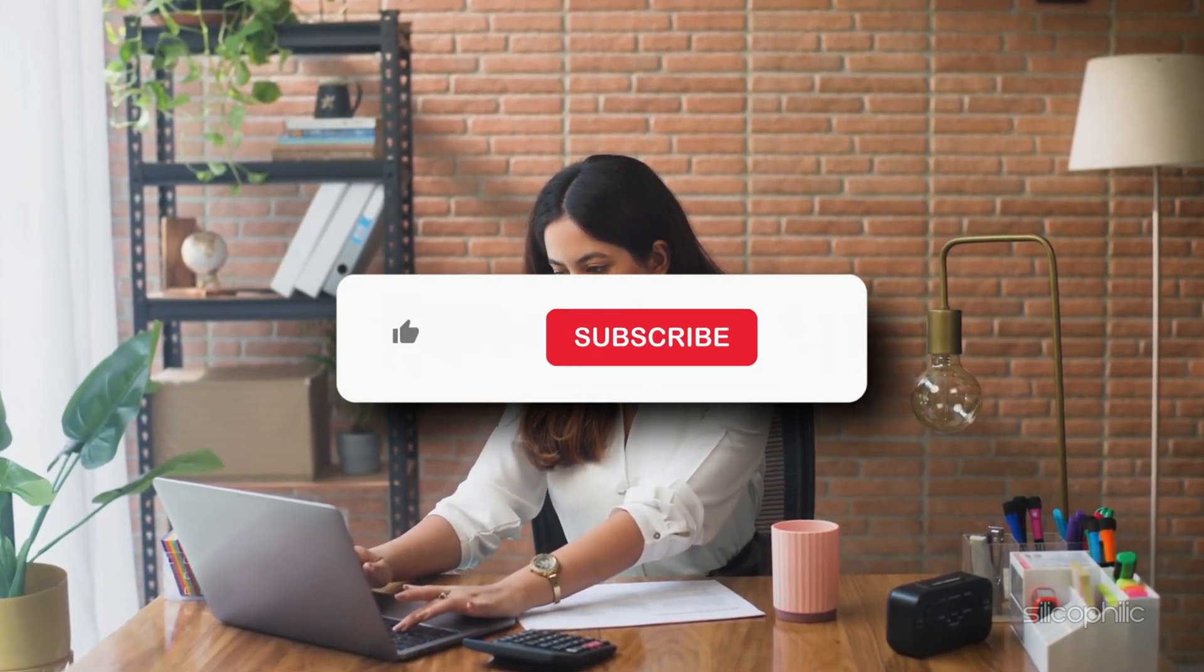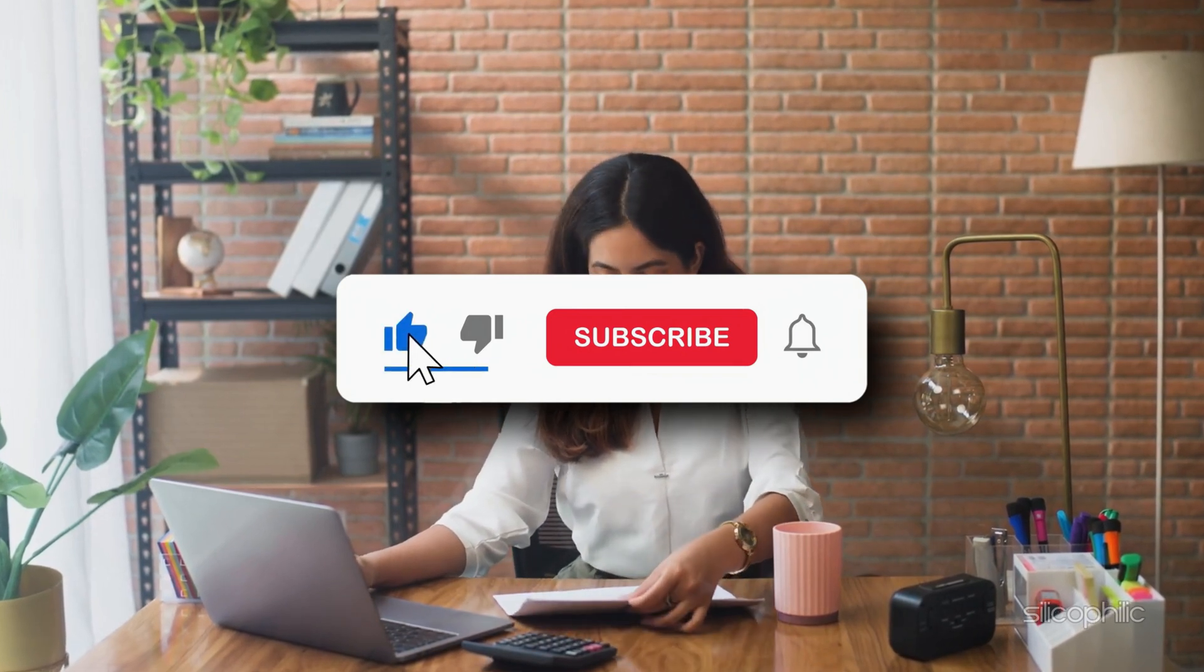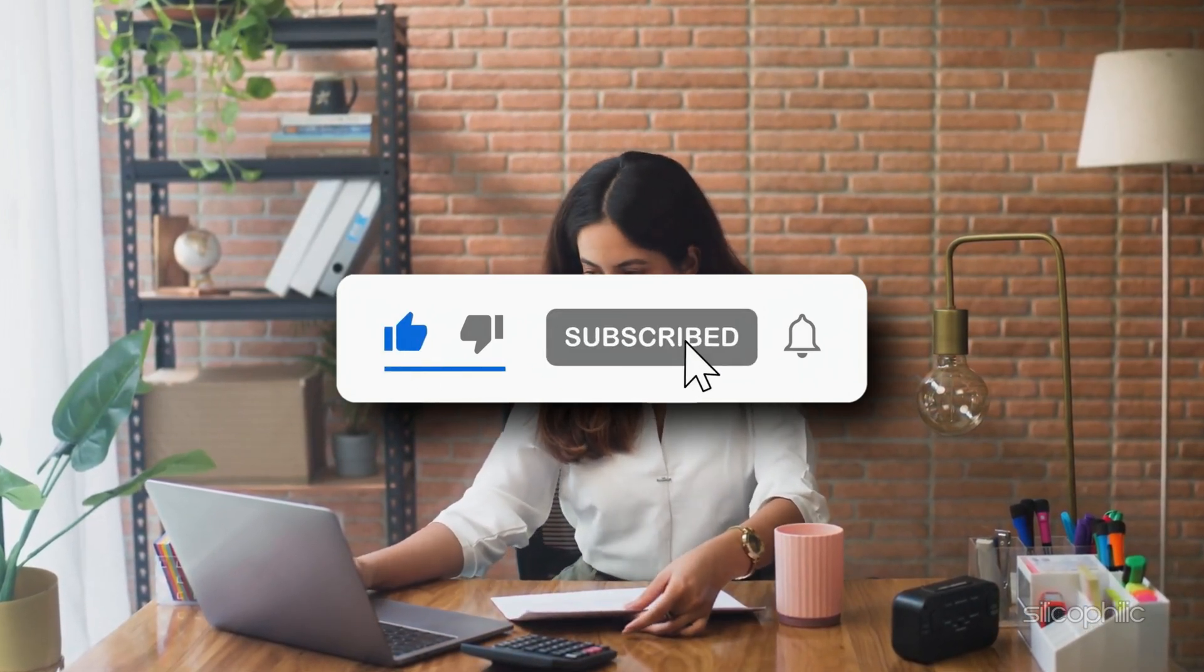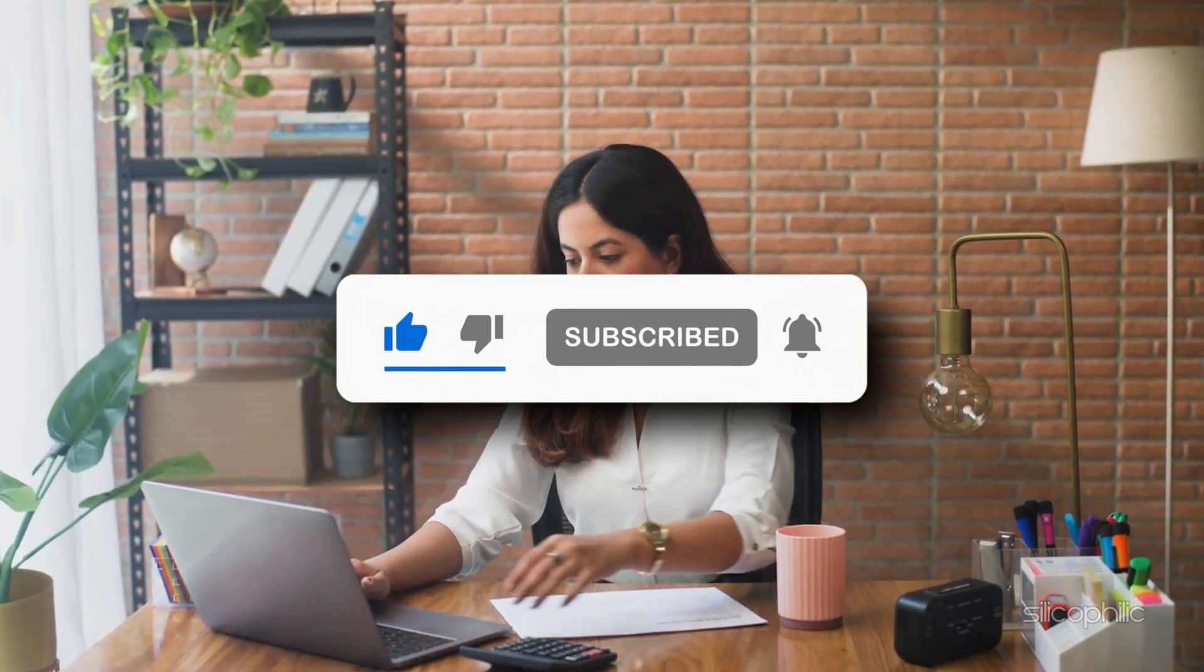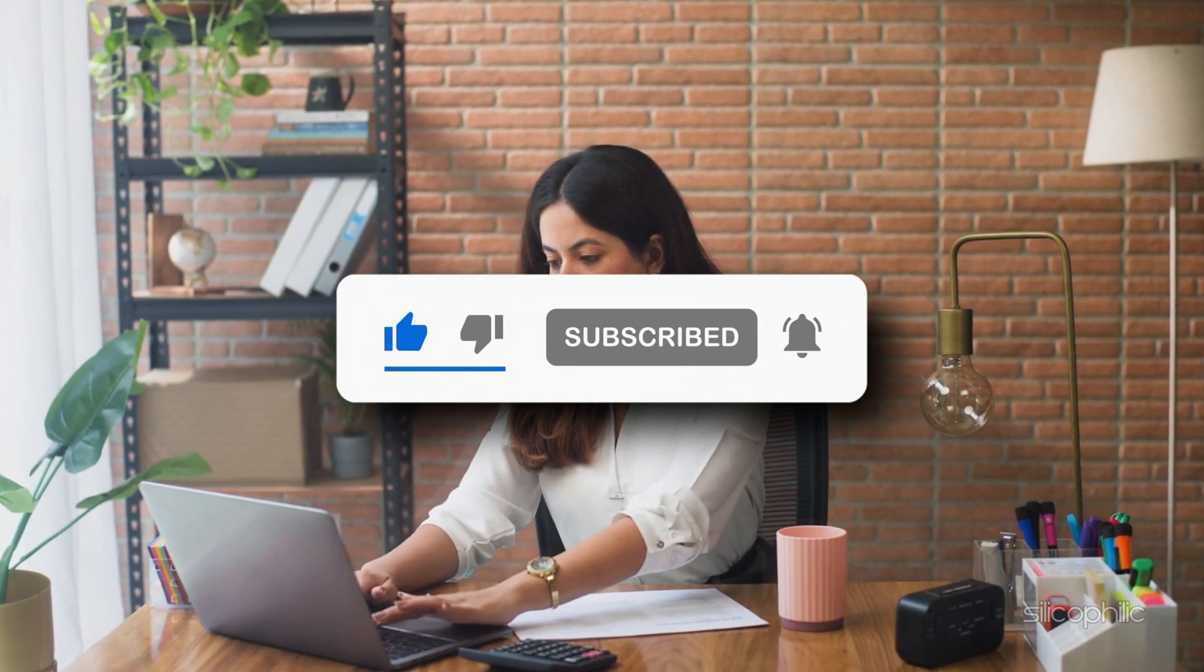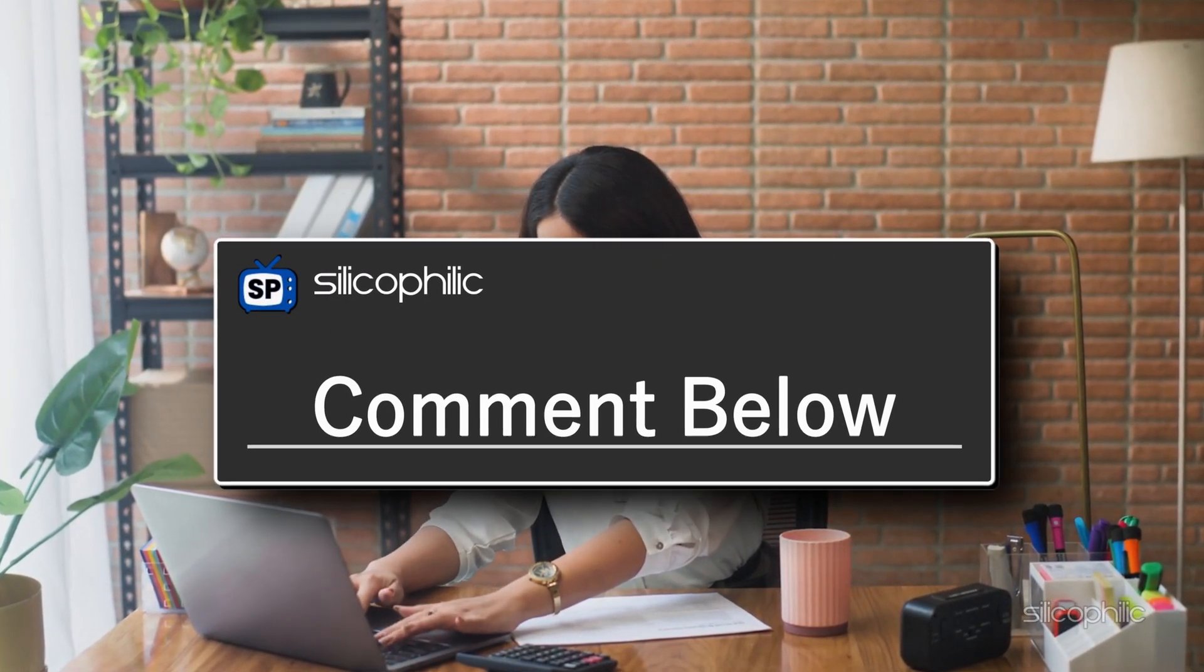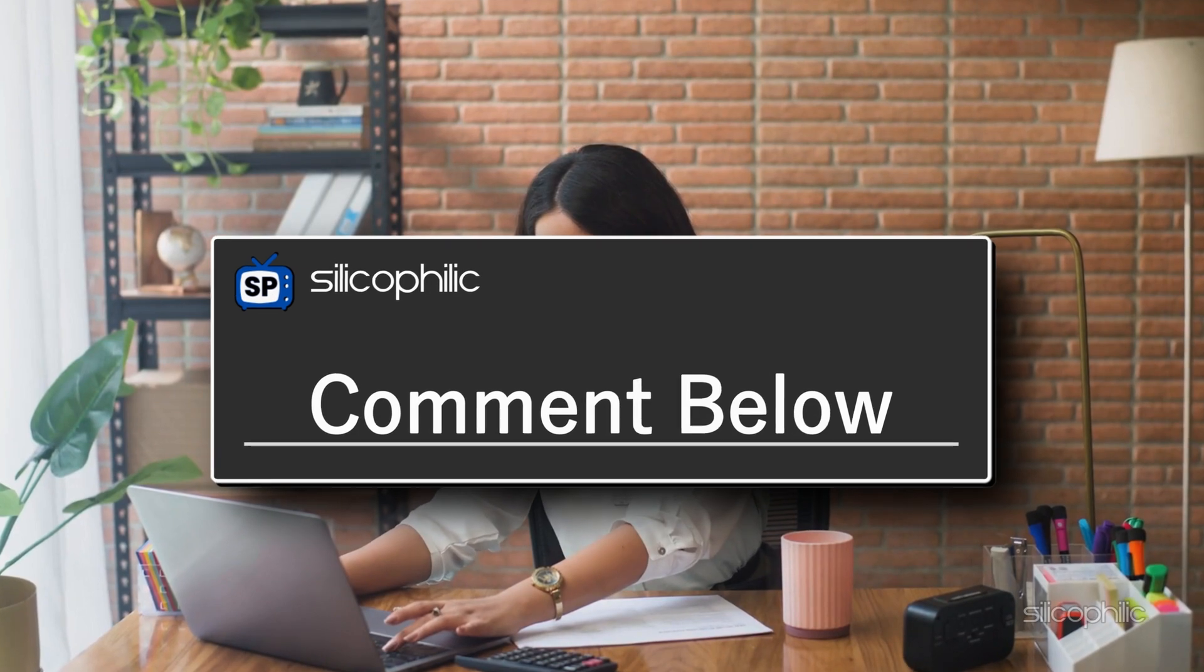And that's a wrap on troubleshooting that stubborn SD card issue. If these tips helped you out, smash that like button, subscribe to Silicophilic for more awesome tech hacks, and ring that bell so you never miss an update. Got questions or other tech headaches? Drop a comment below. I love hearing from you. Thanks for watching and I'll catch you in the next video.